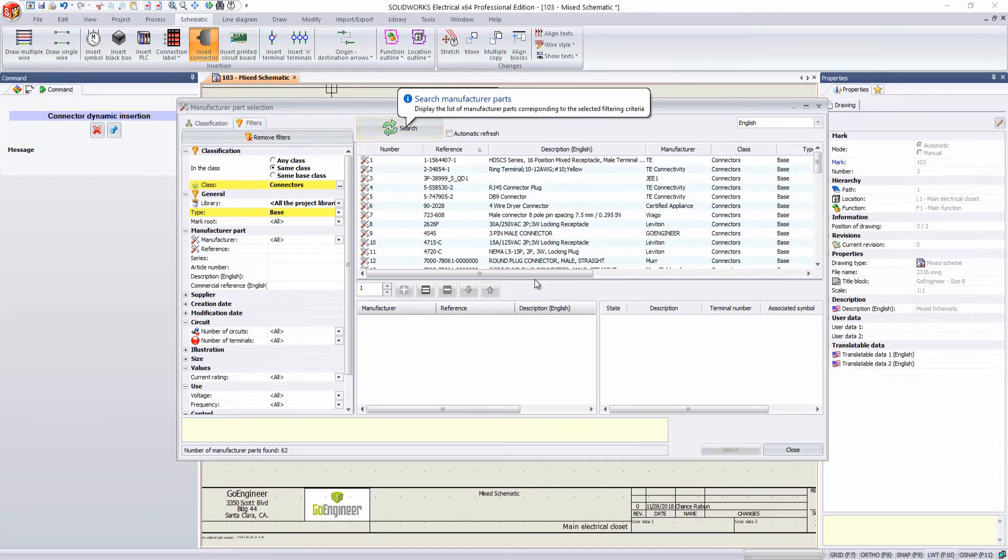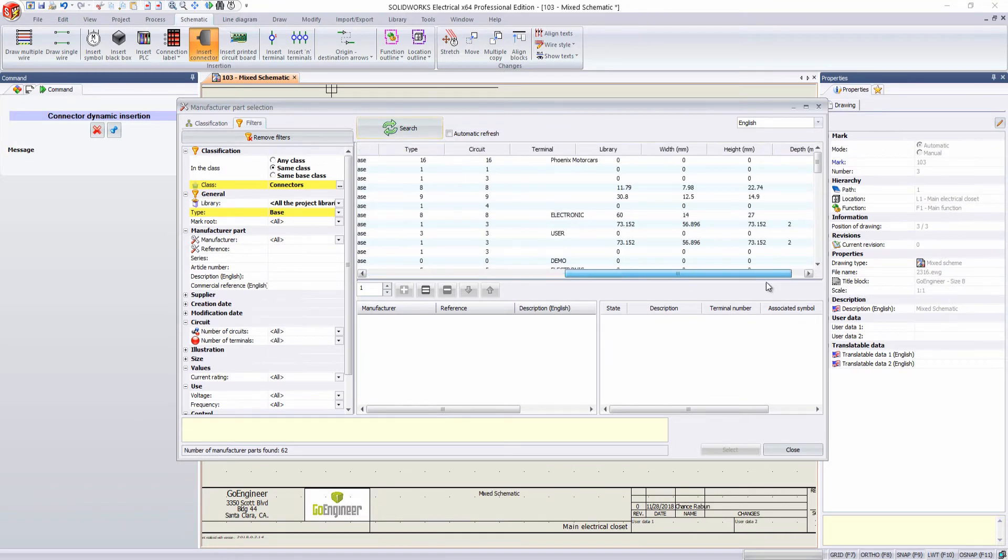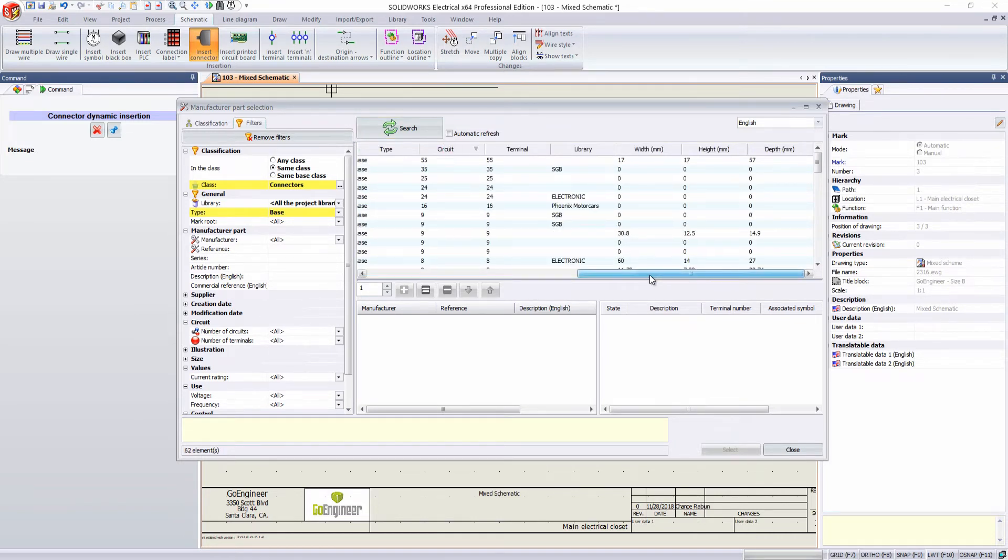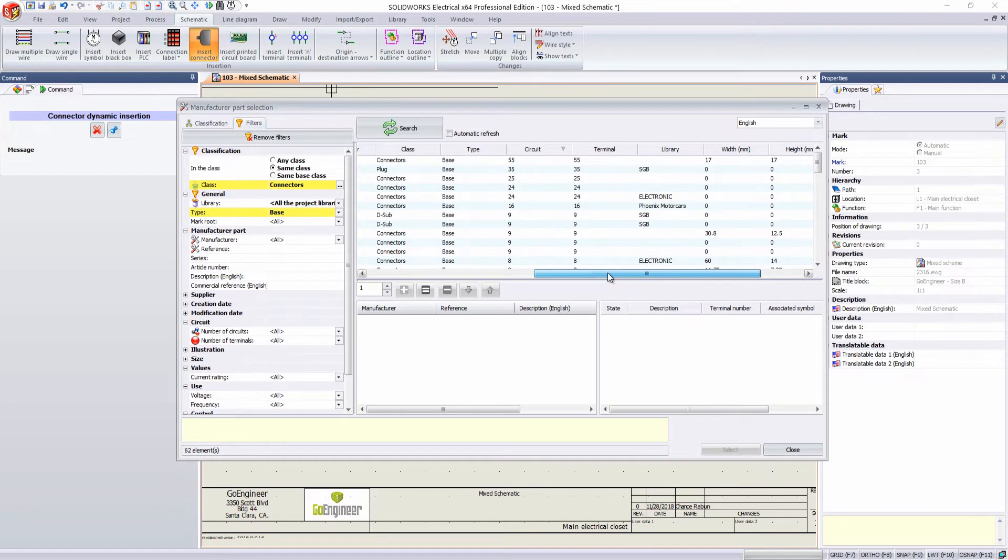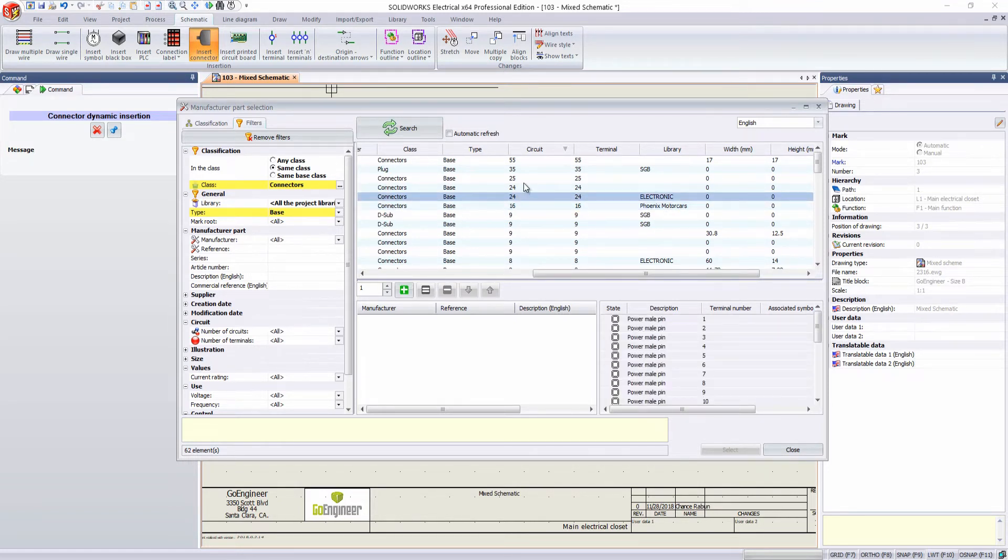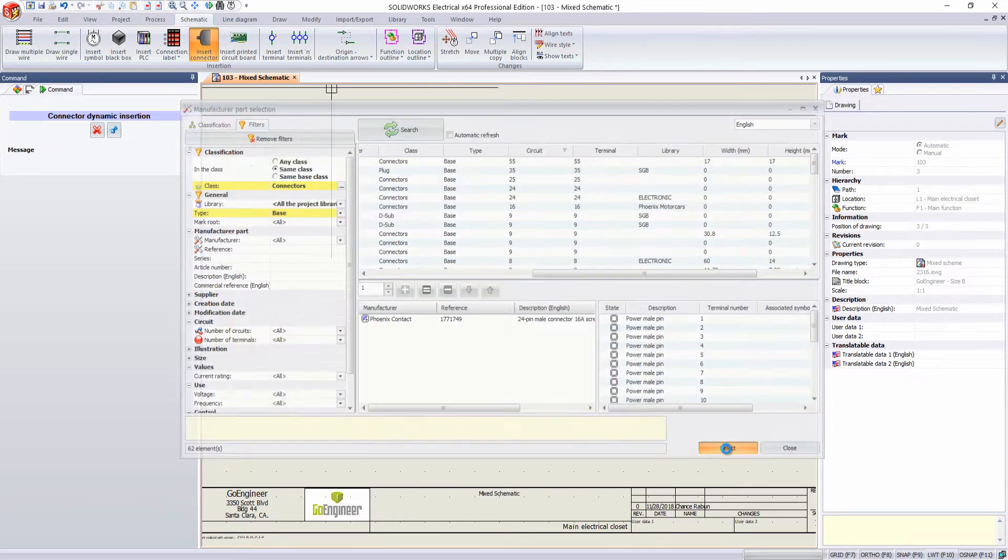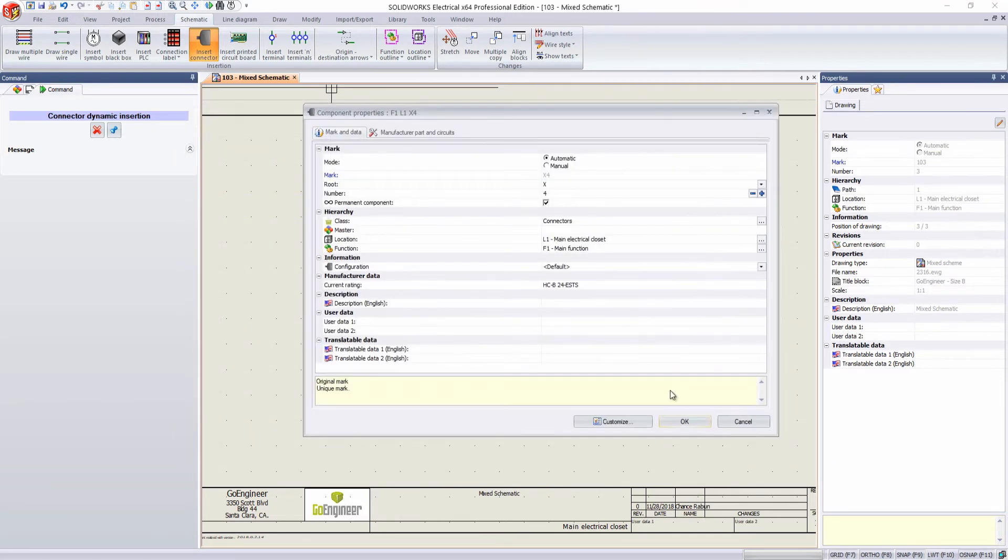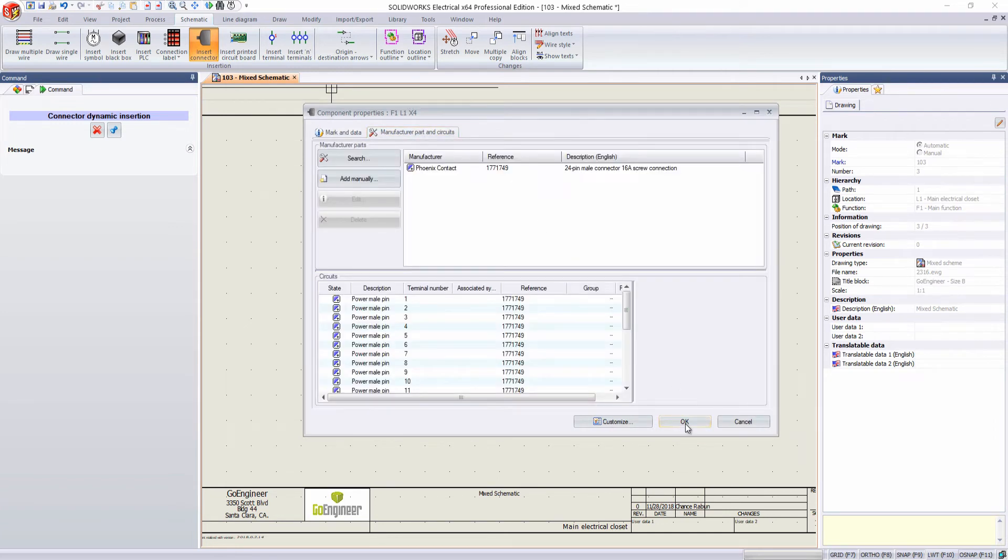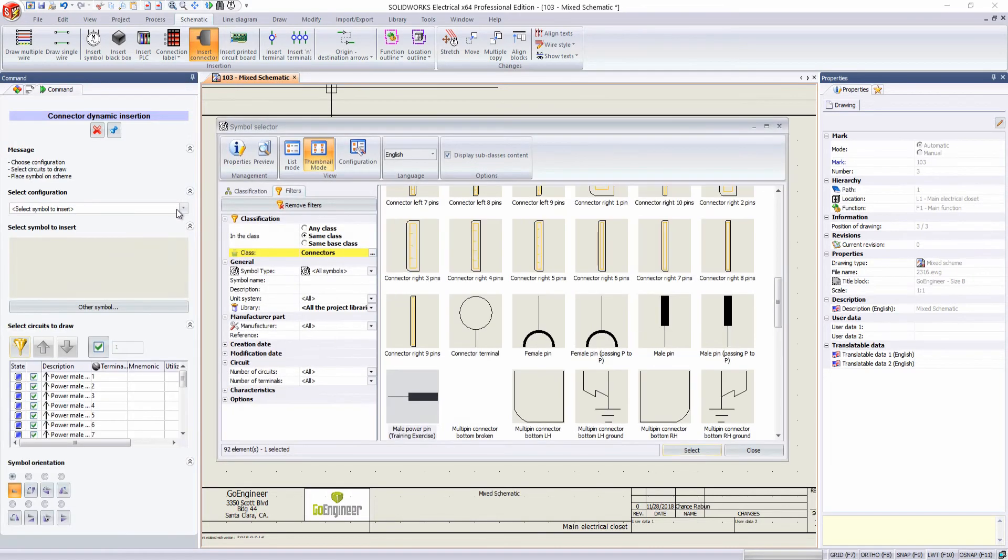Go to our search while we're looking in the class of connectors. I'm just going to select configuration. And we've got our circuits right here. And so that's fine.